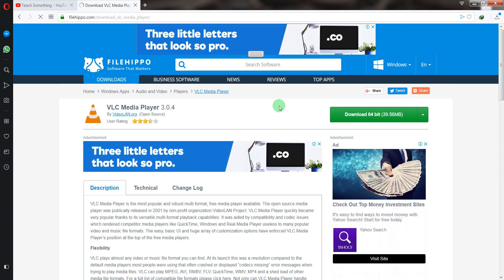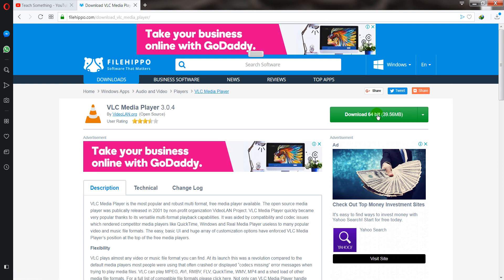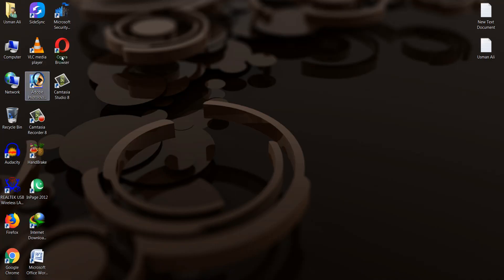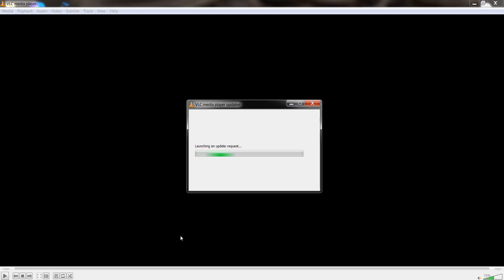After that, download the latest version of VLC media player, or open VLC media player and click on the Help section and check for updates. If your VLC media player is an old version, then update it to the latest version.